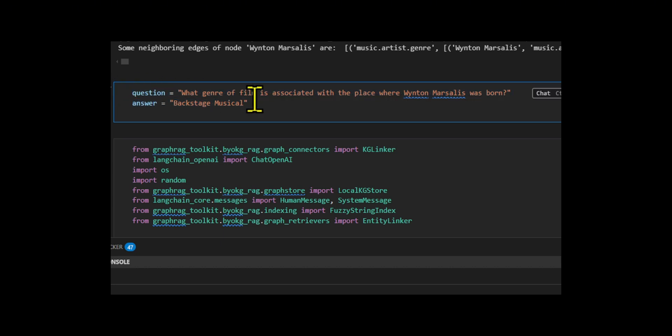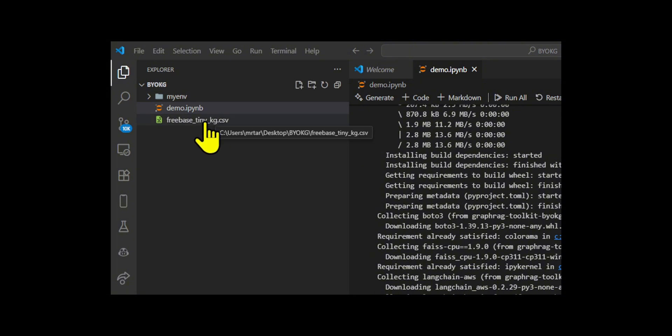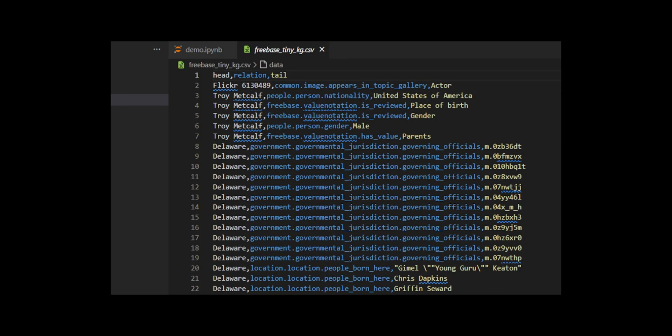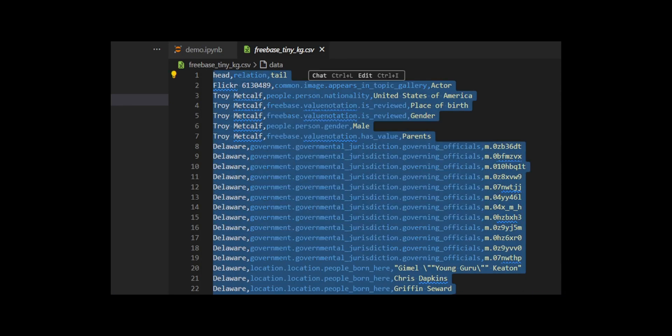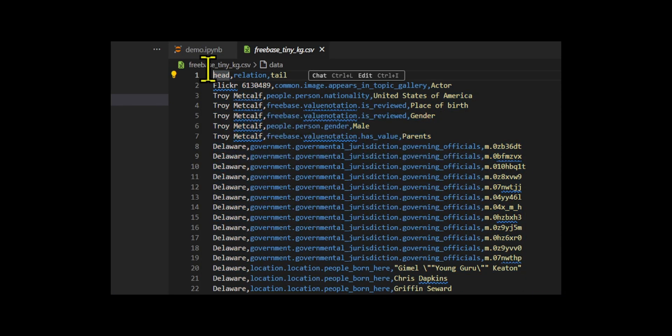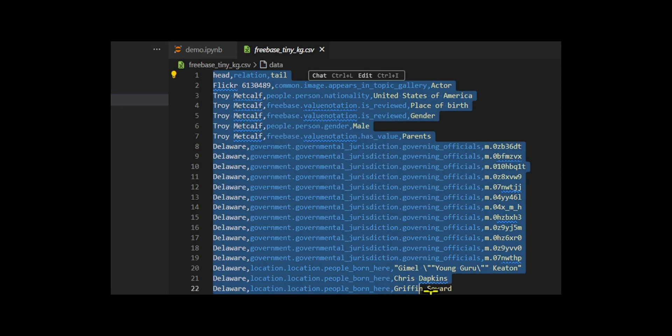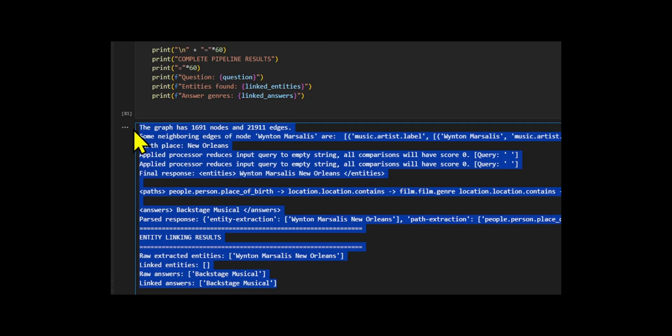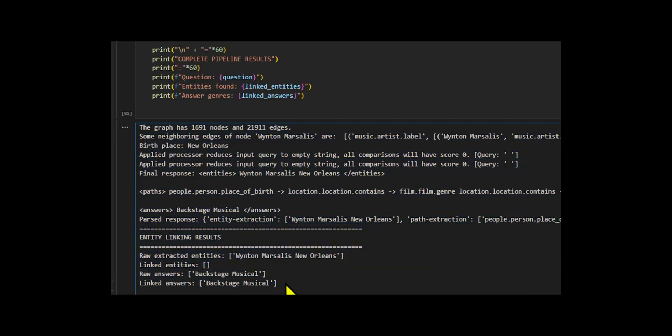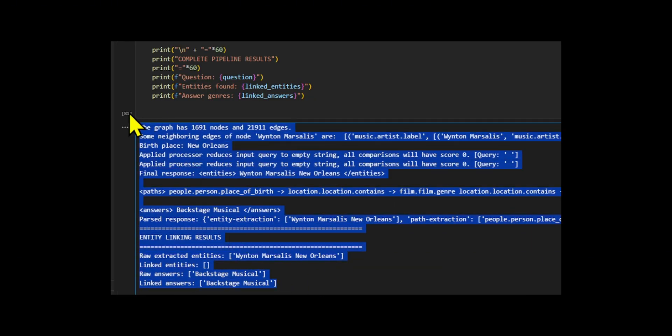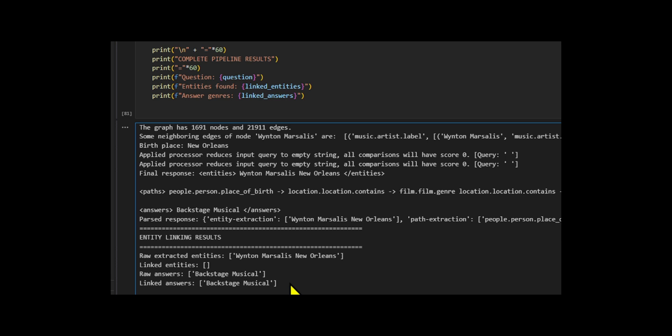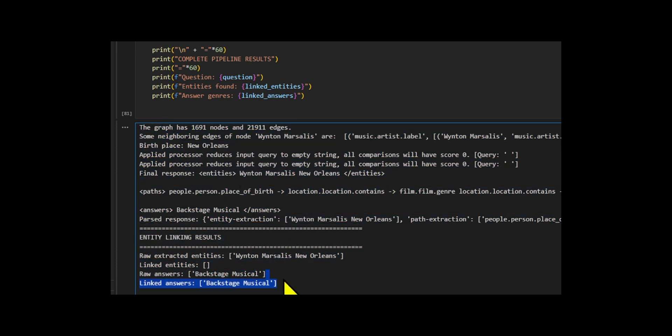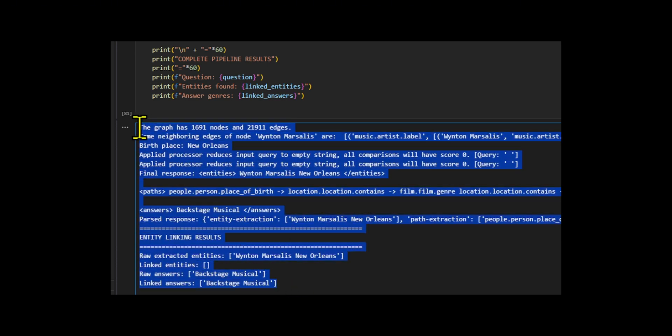If you take a look at how the agent generates the output, you'll see that the agent loads the data from a CSV file and prints out how many nodes and edges the graph contains. It uses a knowledge graph to process the question and lets the LLM decide what entities, paths, and answer candidates are relevant, using the graph schema as guidance.